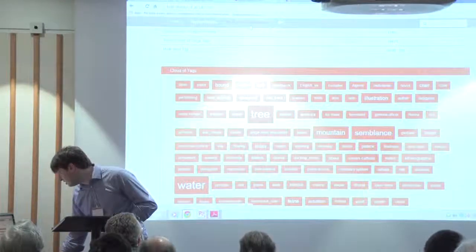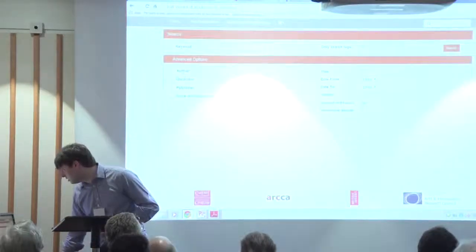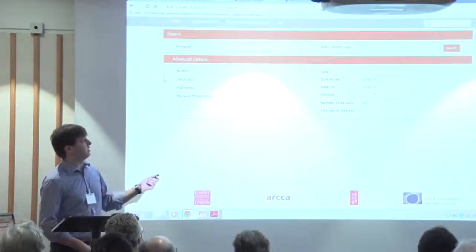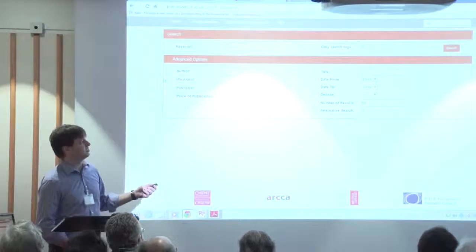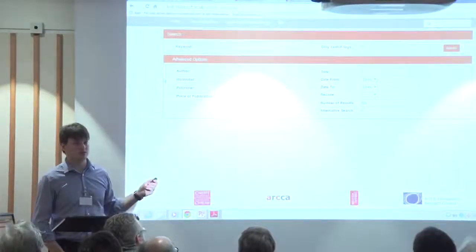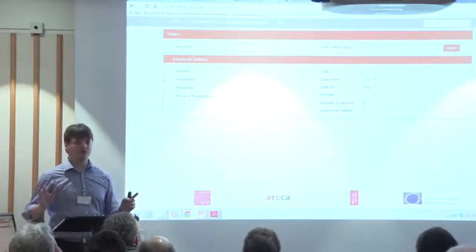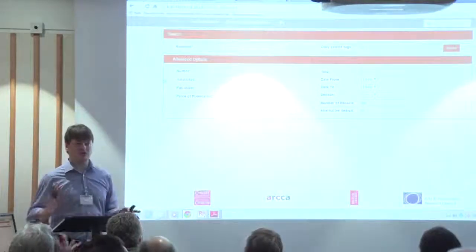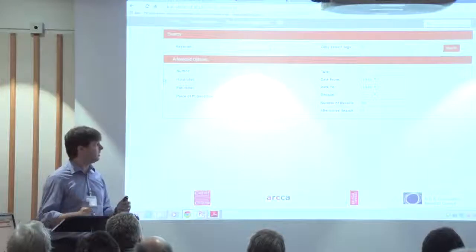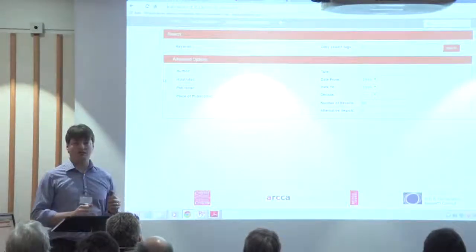I'll finish with the advanced search — this is effectively a metadata search at the moment, but keywords will also be searching for all the tags. I'll be very happy if everybody can go away, sign up to the site, and maybe tag some things. That would be excellent. Thank you for listening.